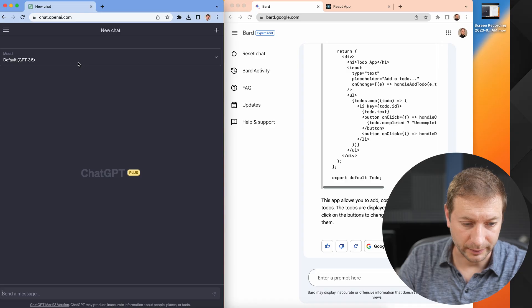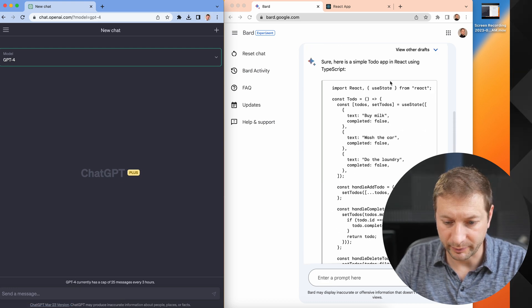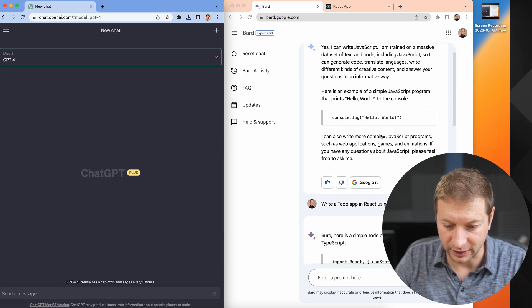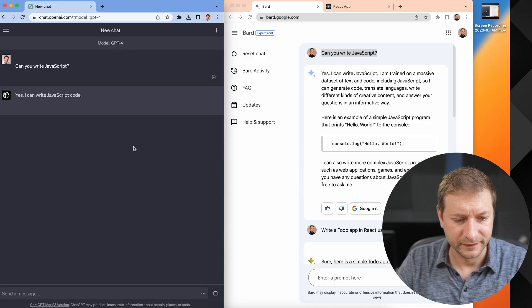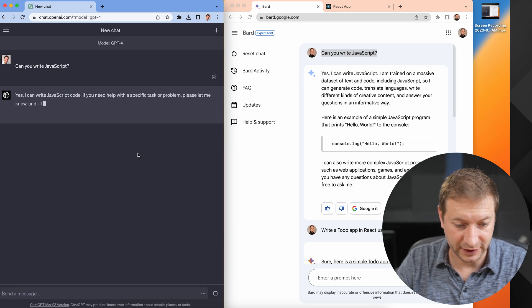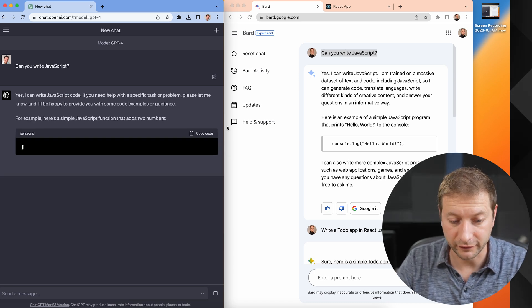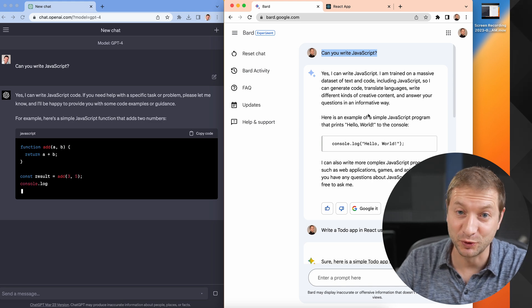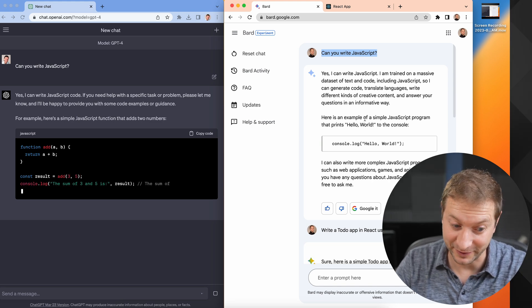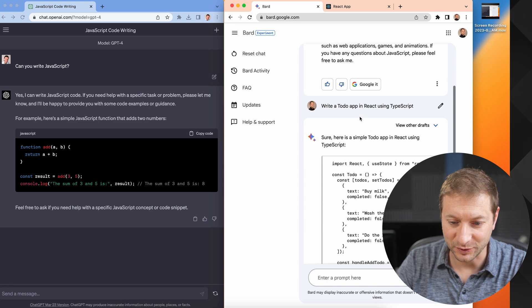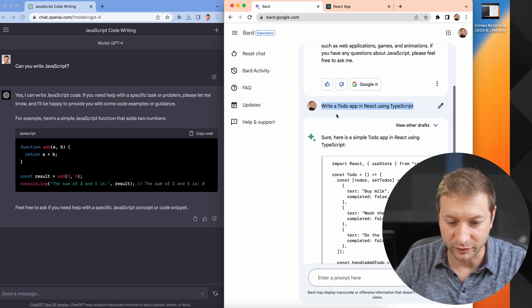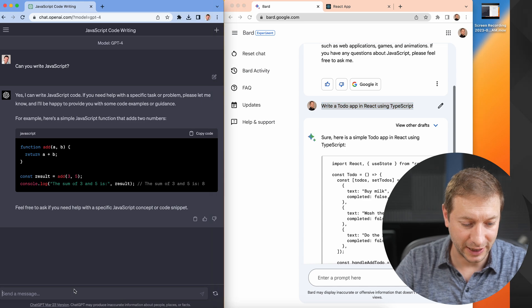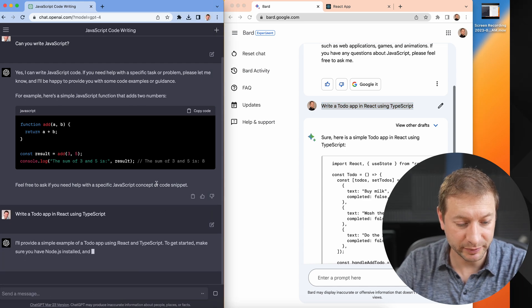Now what about ChatGPT, our good old friend ChatGPT? I'm gonna select the GPT-4 model and I'm gonna paste the exact same thing here. First I'm gonna prompt it with 'can you write JavaScript' just so that we're on equal footing. Okay, yes I can write JavaScript code. If you need help with a specific task or problem please let me know. Fair enough. Oh, it's giving me, it's proving that it can write JavaScript. It's giving me an example right there. Thanks, it was enough for you to tell me that you can.